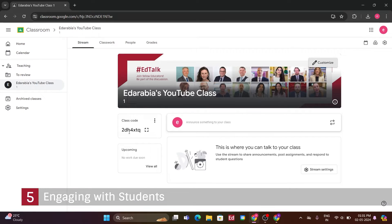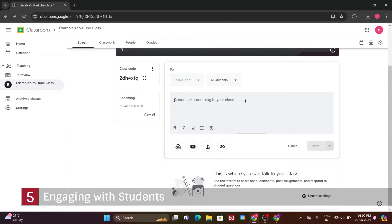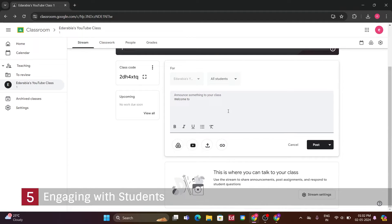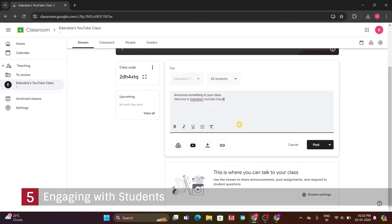Number 5. Engaging with students. Now that I have some students in my classroom, I want to welcome them. You can interact with your students within the mainstream view. This is where you can share things with your class. Clicking on this dialog box, I can choose whether to share with all students or select individual students to send the message to. I'm going to share this announcement with the entire class. I'll say, welcome to Ed Arabia's YouTube class, and add an exclamation mark to show my excitement.